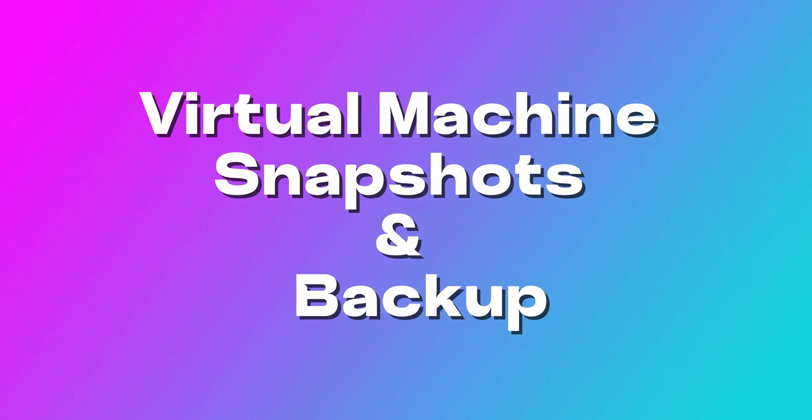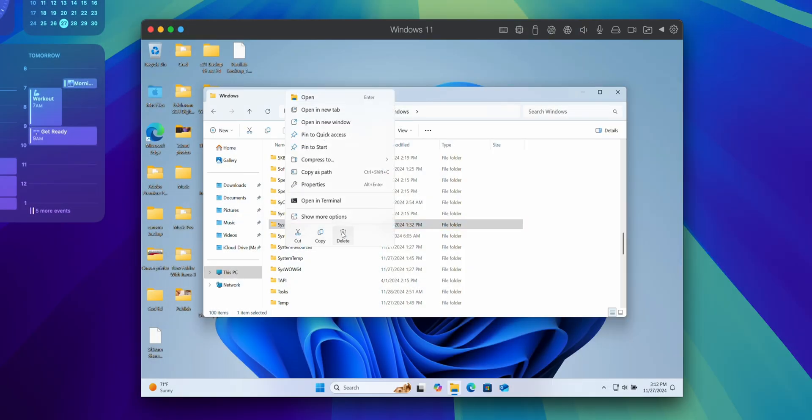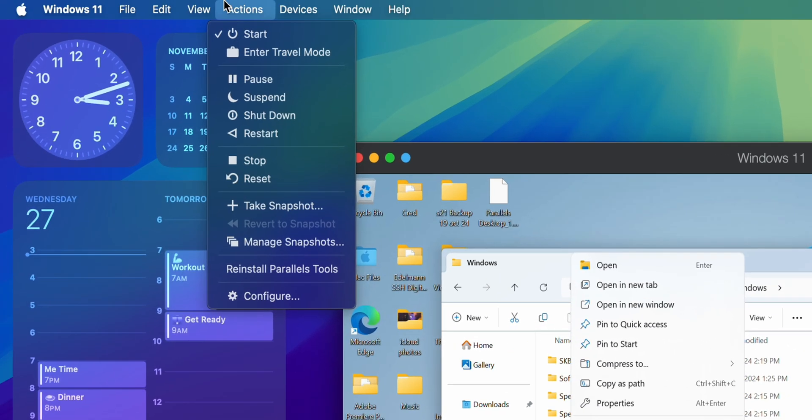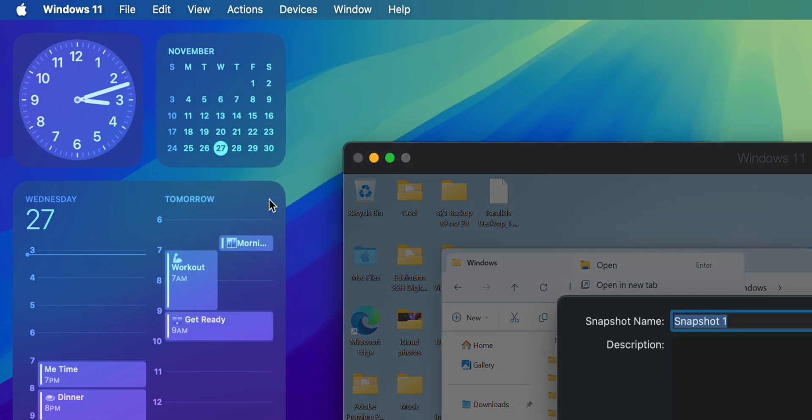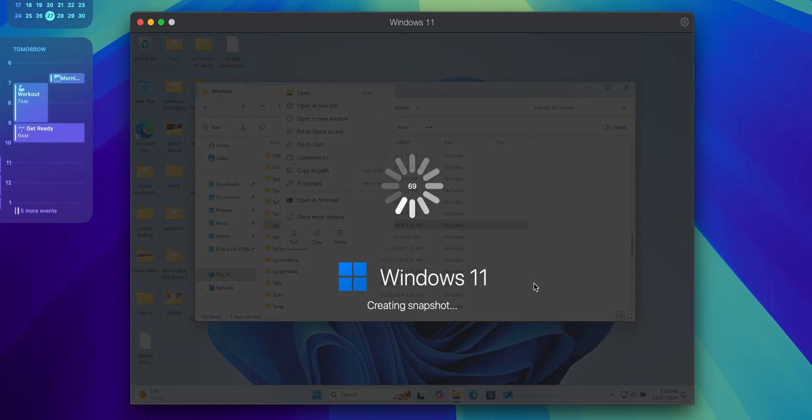Virtual machine snapshots and backup. If we mess something up inside our virtual machine, we can restore a snapshot of our VM instantly, like a time machine for our virtual Windows system. This is super useful if we're testing software, trying out new configurations, or just want a safety net in case something goes wrong.